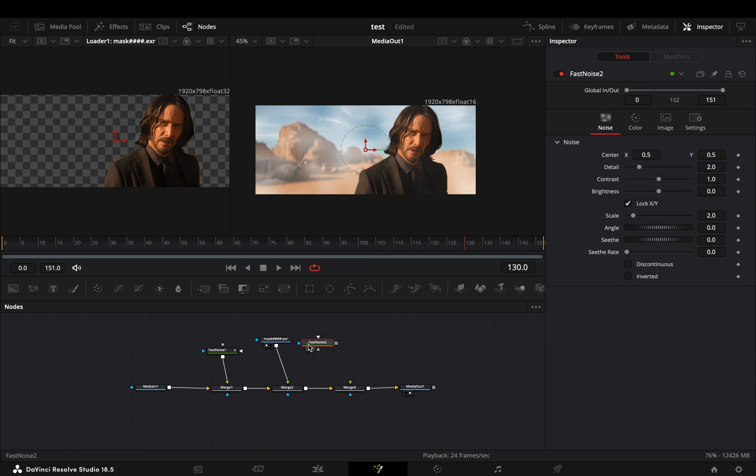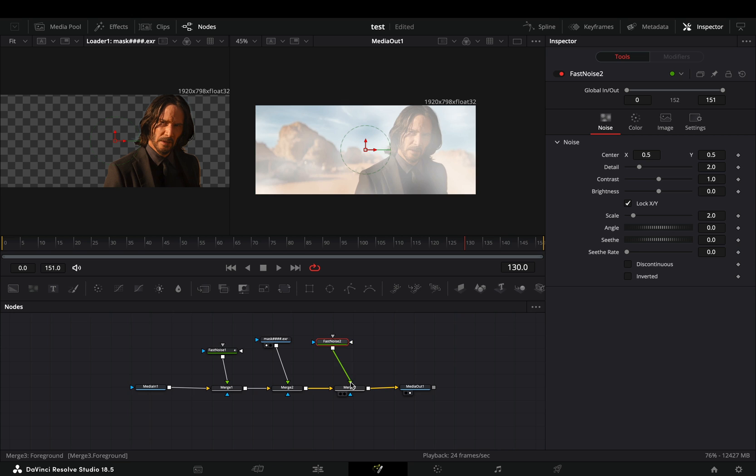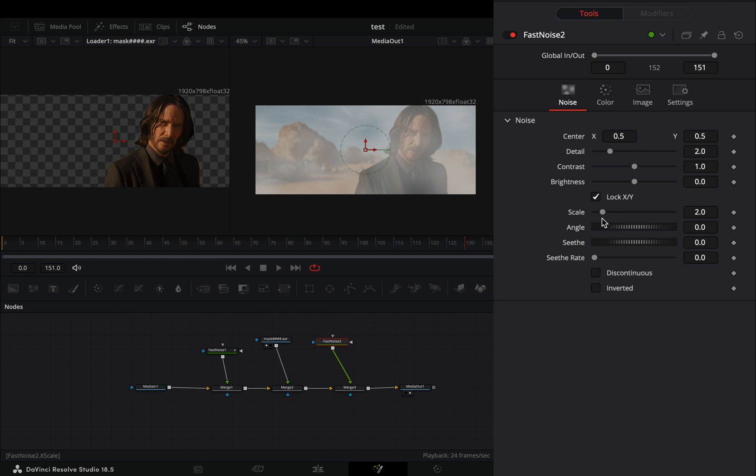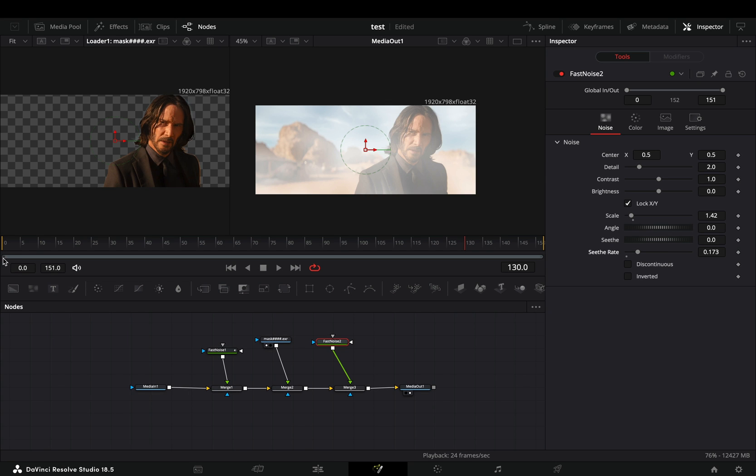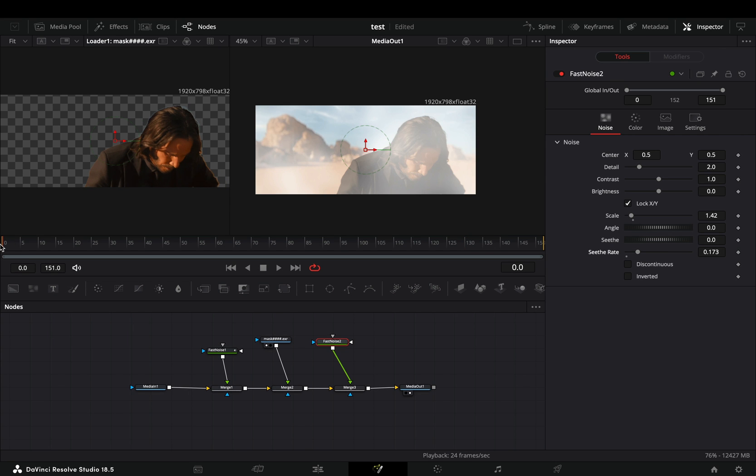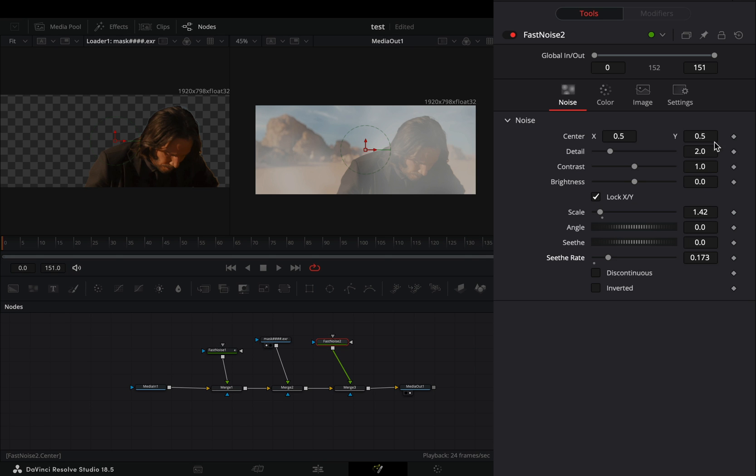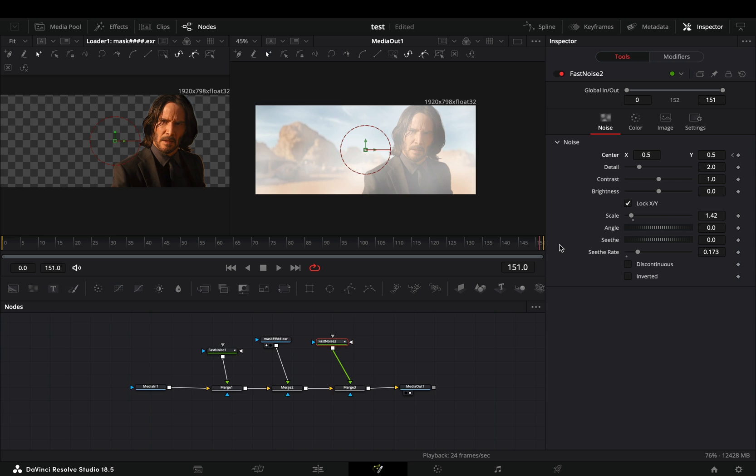Add another fast noise node in empty space and connect it to the third merge. Decrease the scale slider a bit and increase the seethe rate slider. Go to the first frame, activate the keyframe button for the center value, go to the last frame and move the x value to the right.